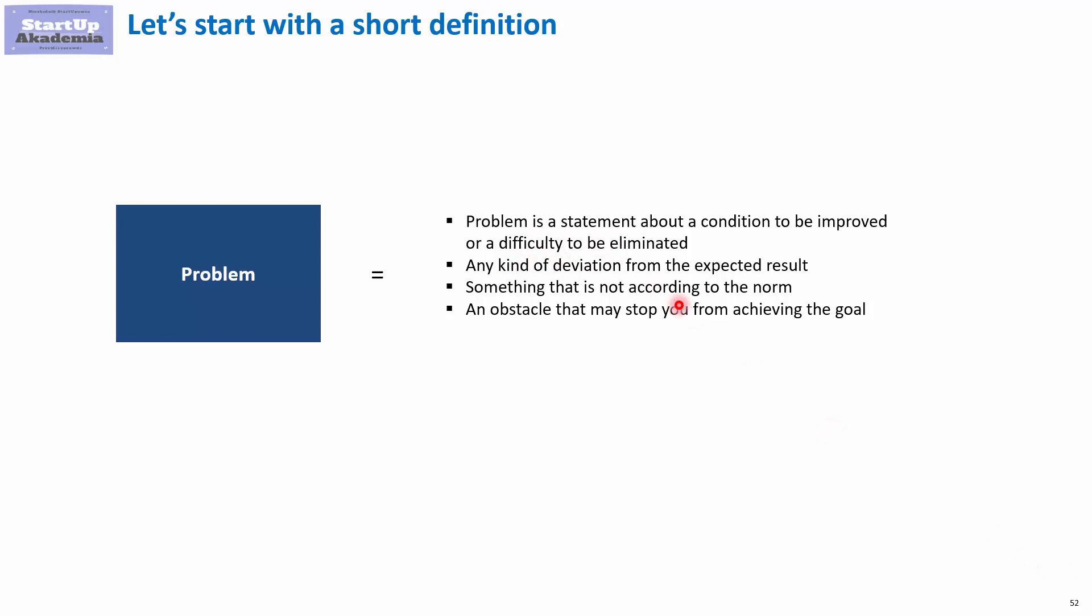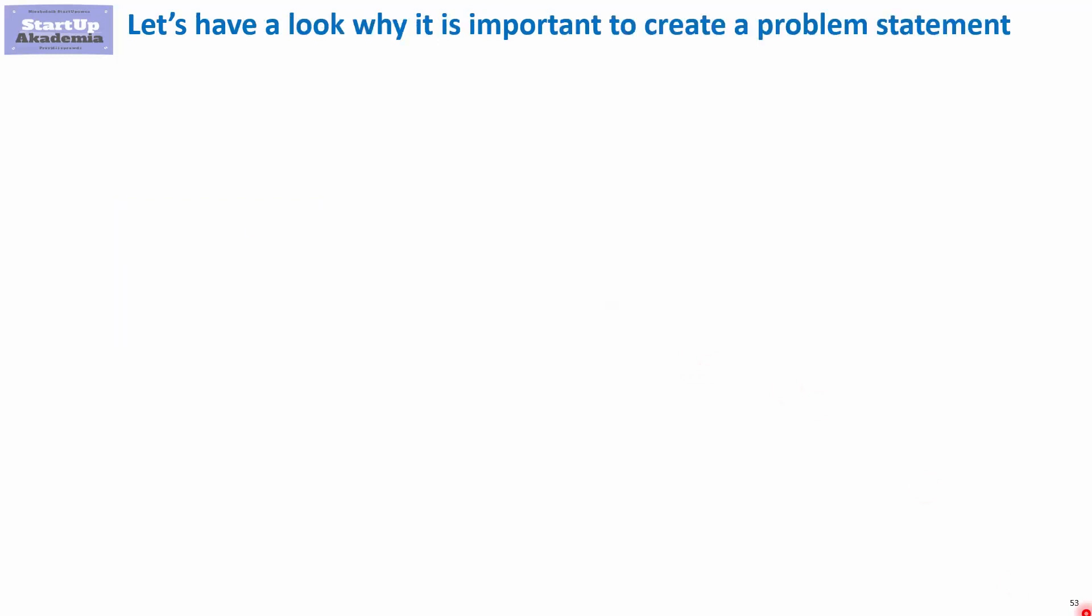By problem, we also mean any kind of deviation from expected result, in other words, something that is not according to the norm plan. By problem, we can also mean an obstacle that may stop you from achieving a goal.